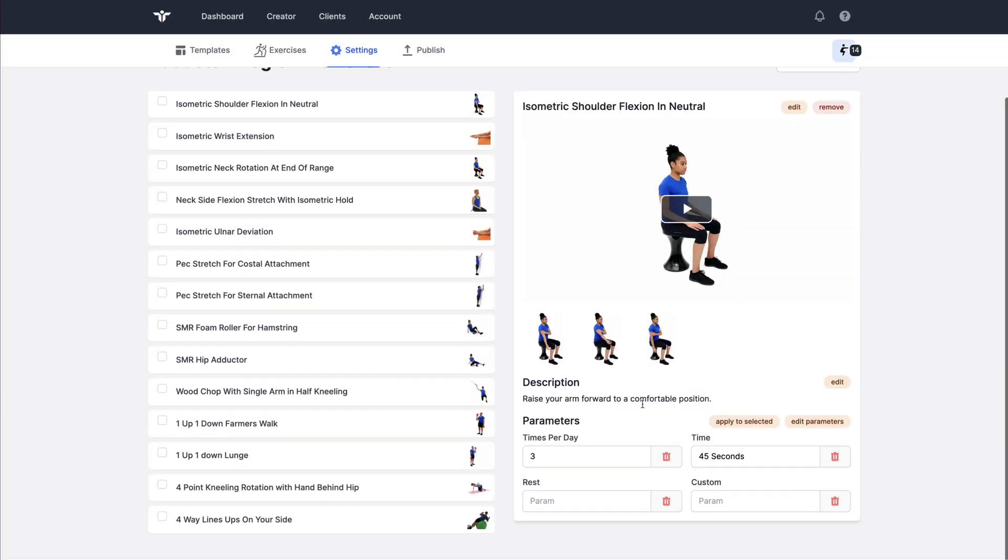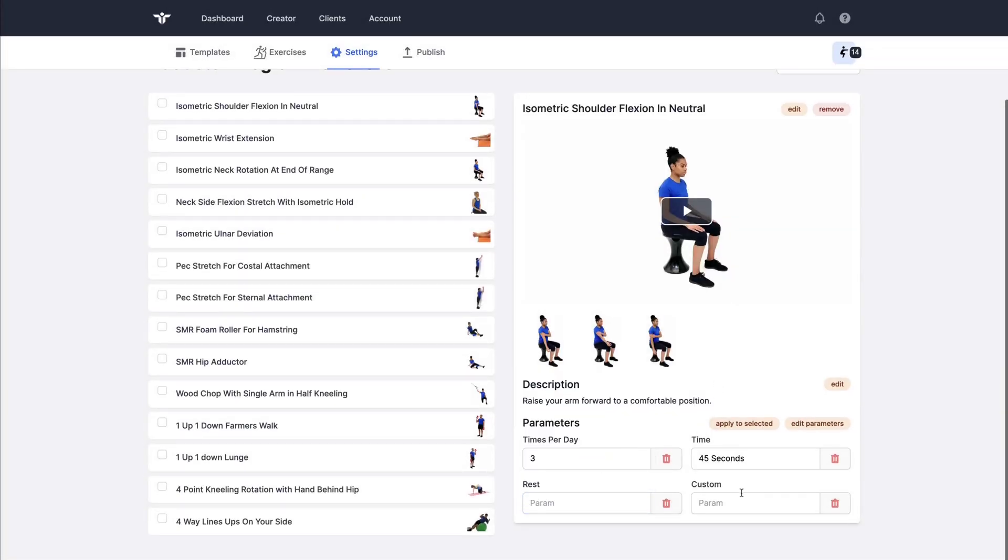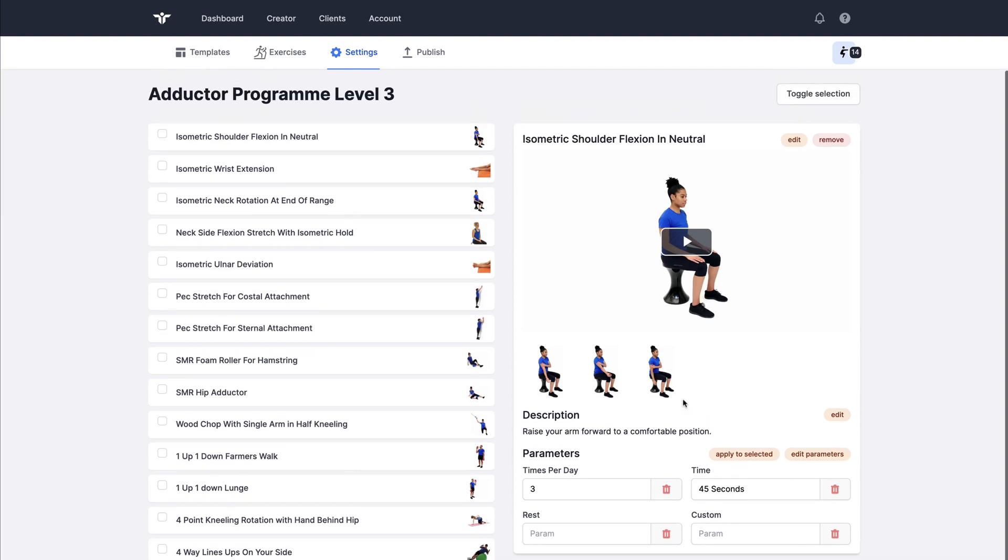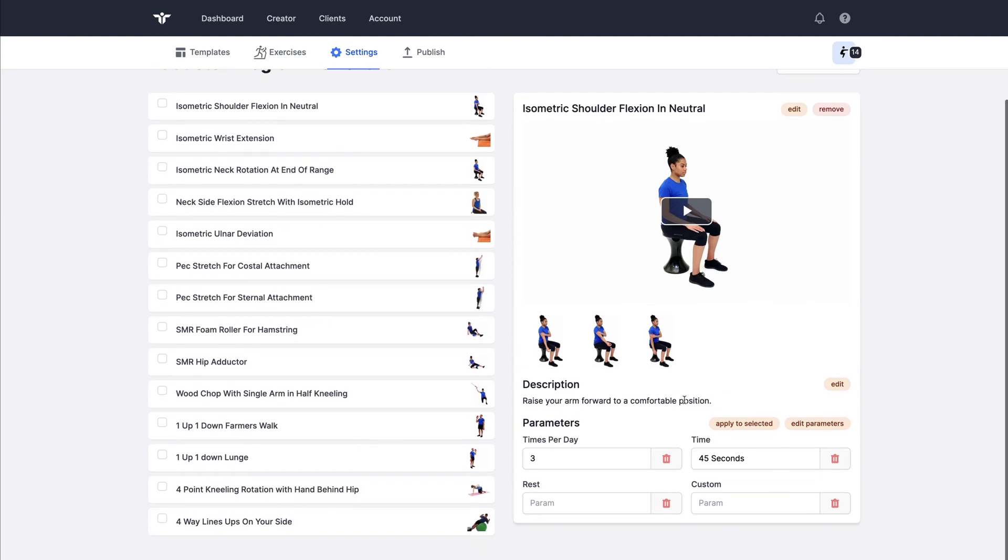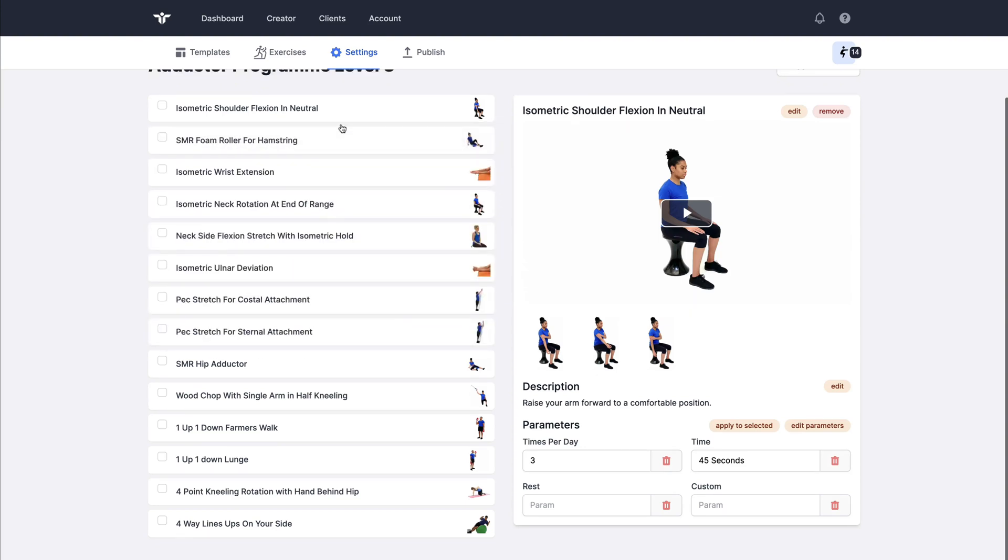Click save and I can now populate those parameters and they will be saved in real time. There's no need to click save, everything is always saved automatically as you go. You can reorder exercises just by dragging them.